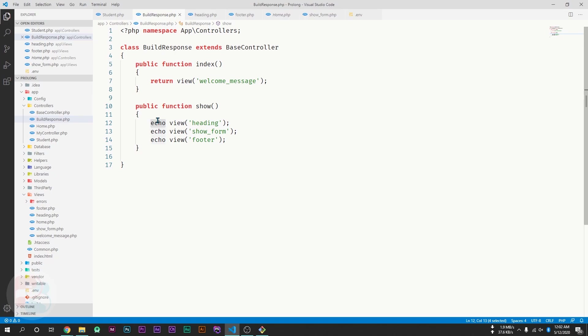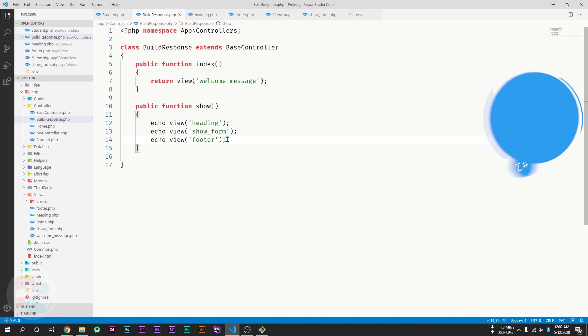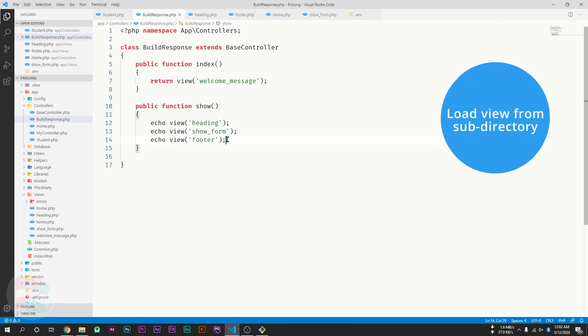If you want to show only a single view, you can use either echo or return — it depends on you. But if you want to show multiple views, you have to use echo.